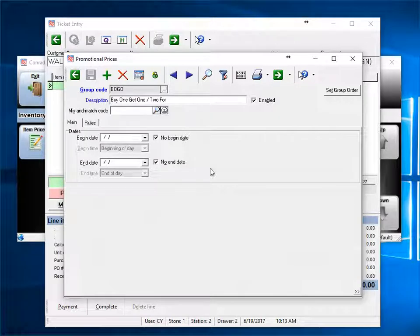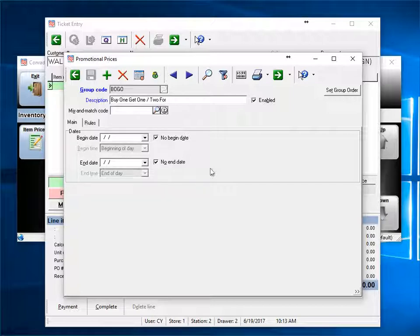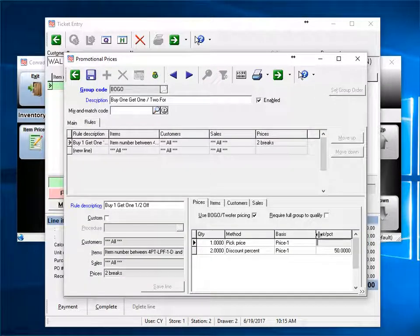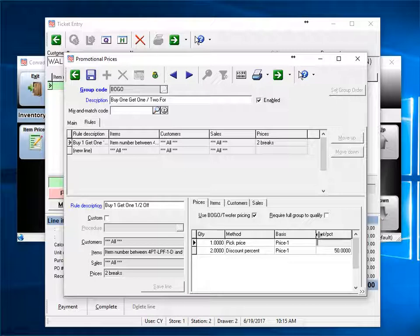The next promo type we'll try is BOGO, or buy one get one. You're not limited to buy one get one. It could be buy 10, get one half off. Most combinations can be configured. To implement BOGO, just check this box. If BOGO is not checked, then the price for the minimum quantity is used for all additional items as well.